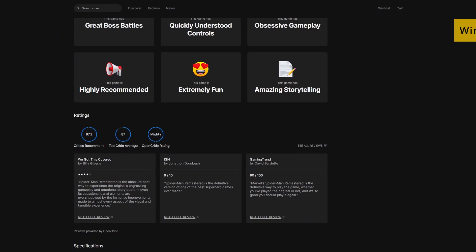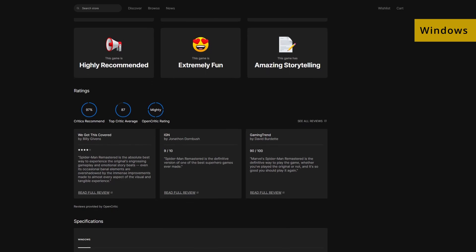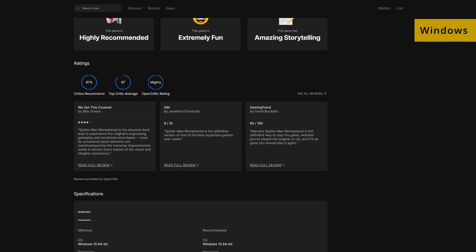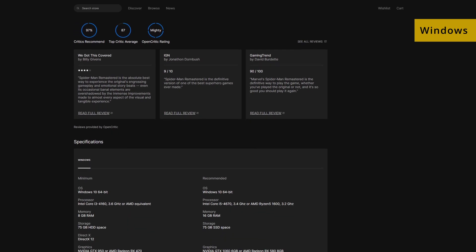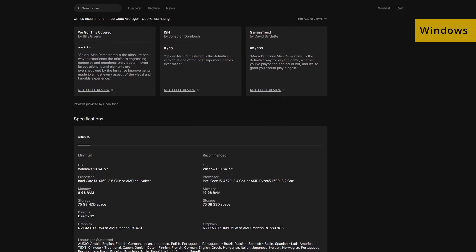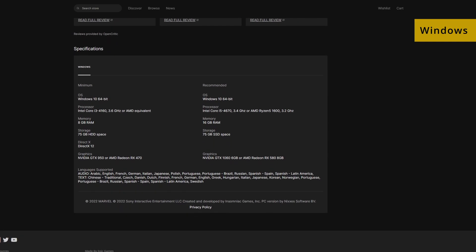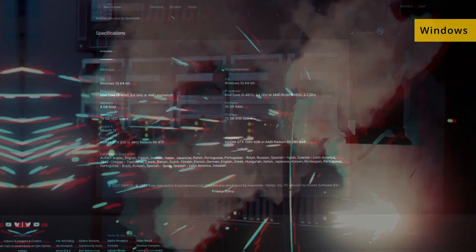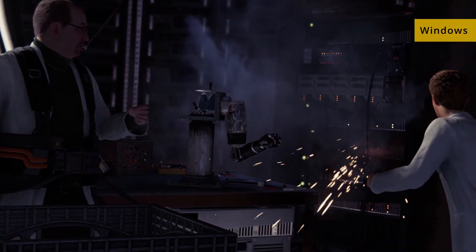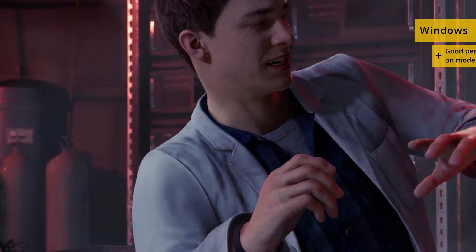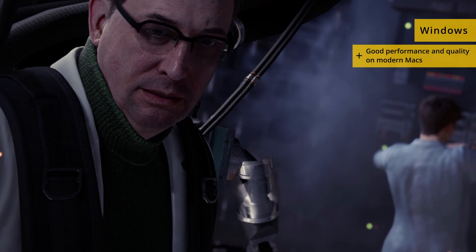Alternatively, if you choose to play using the Windows method, the hardware specs of your Mac will need to meet the game's requirements. But the advantage is that your internet speed won't matter since this is a single-player game. Marvel's Spider-Man has rather high system requirements, so only powerful Macs will be able to run it with okay performance.